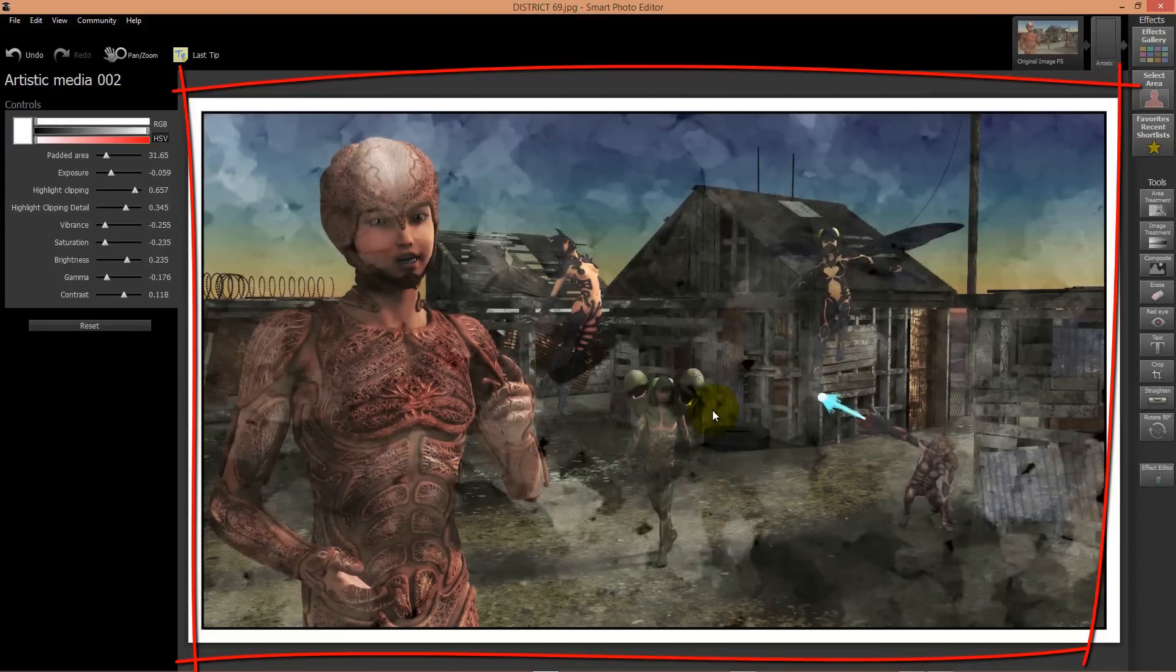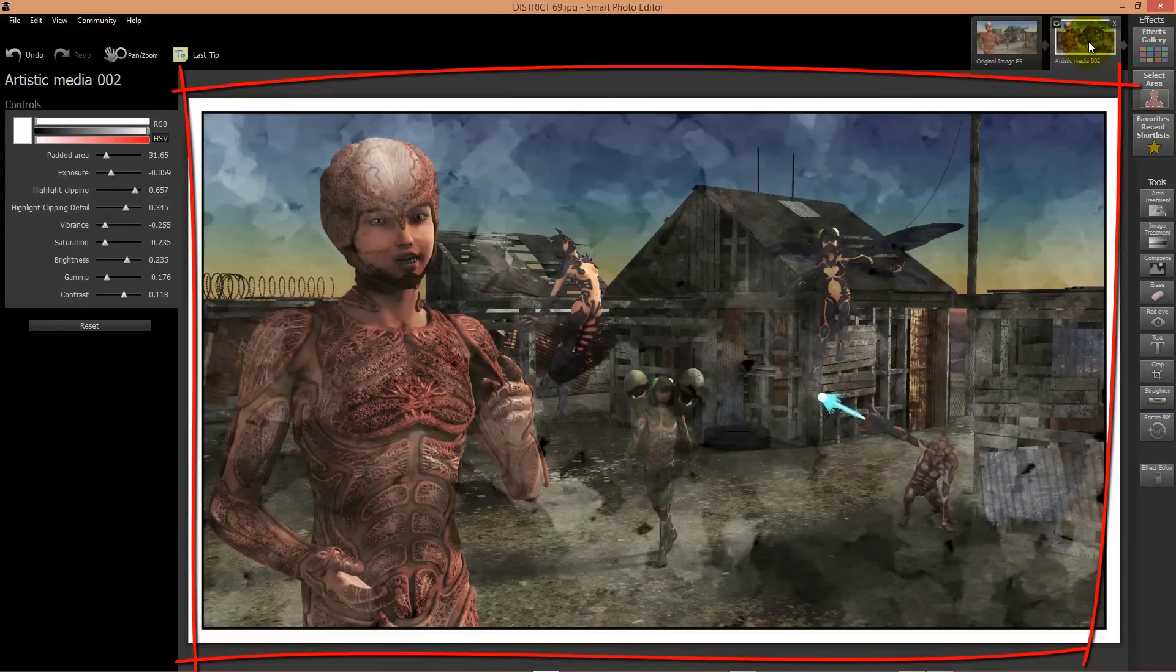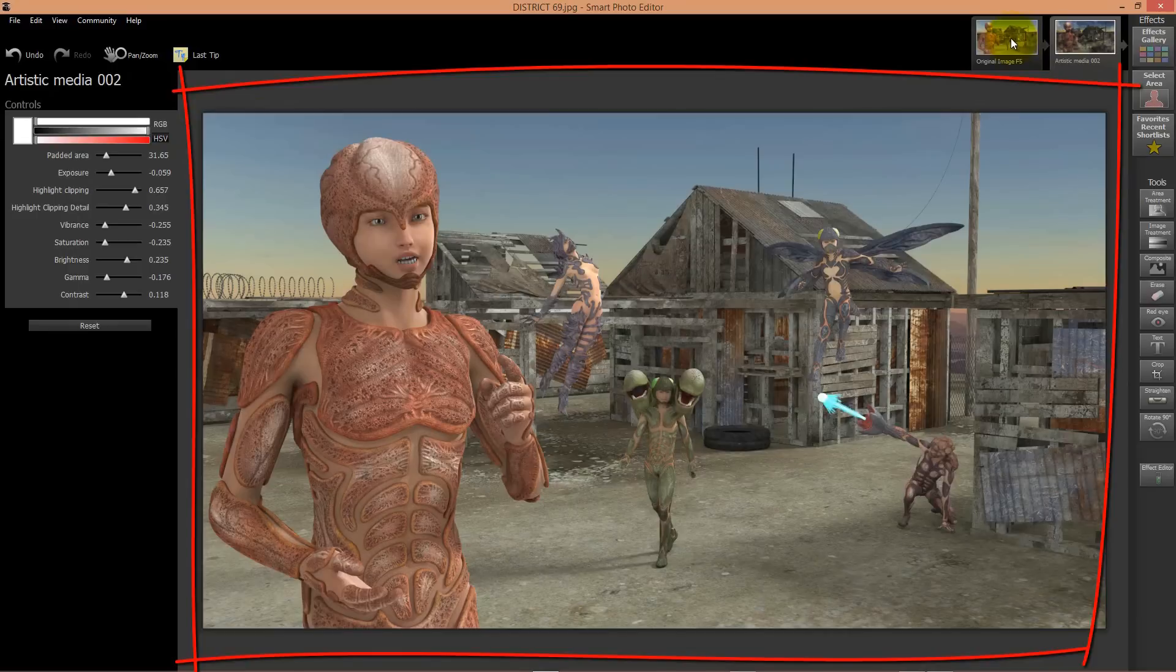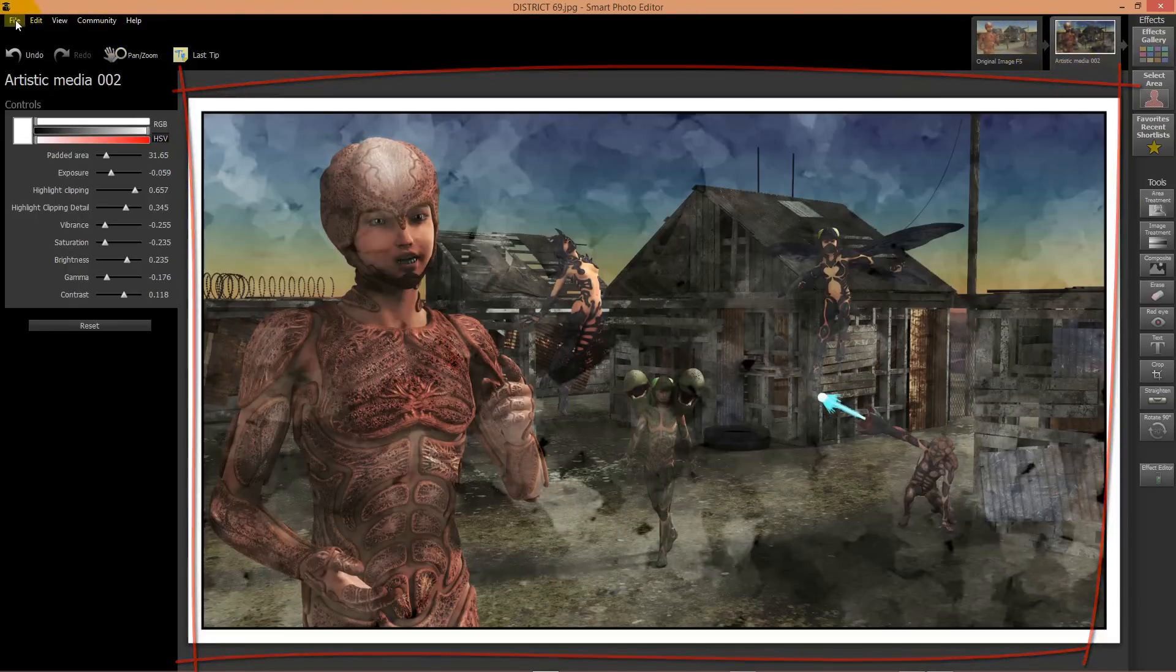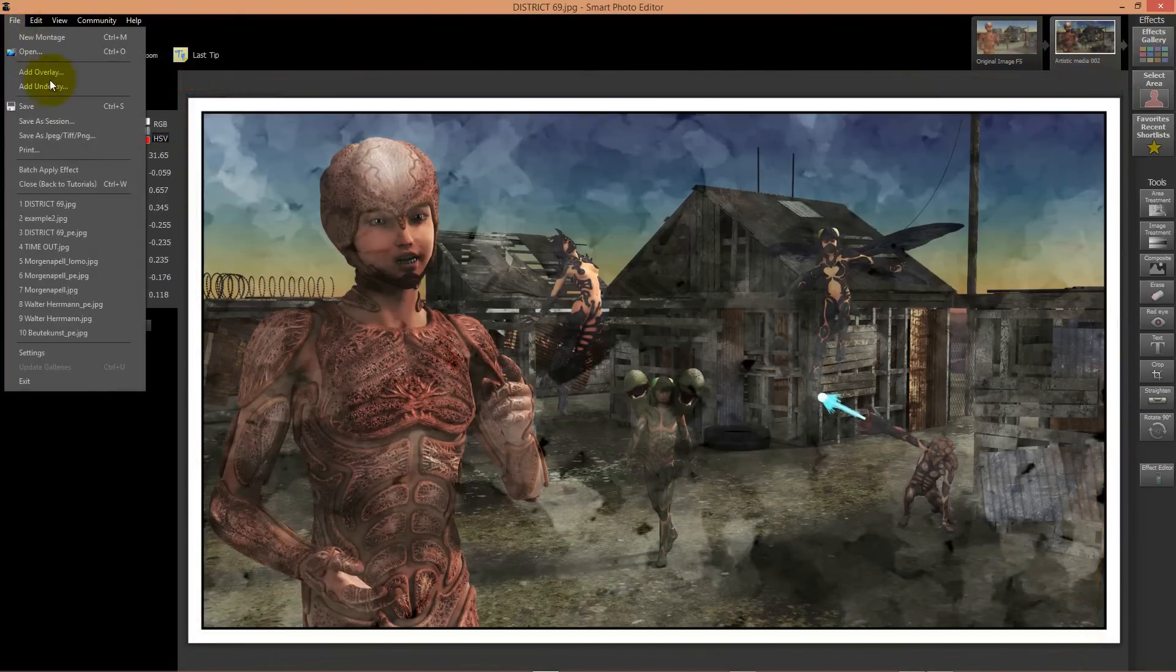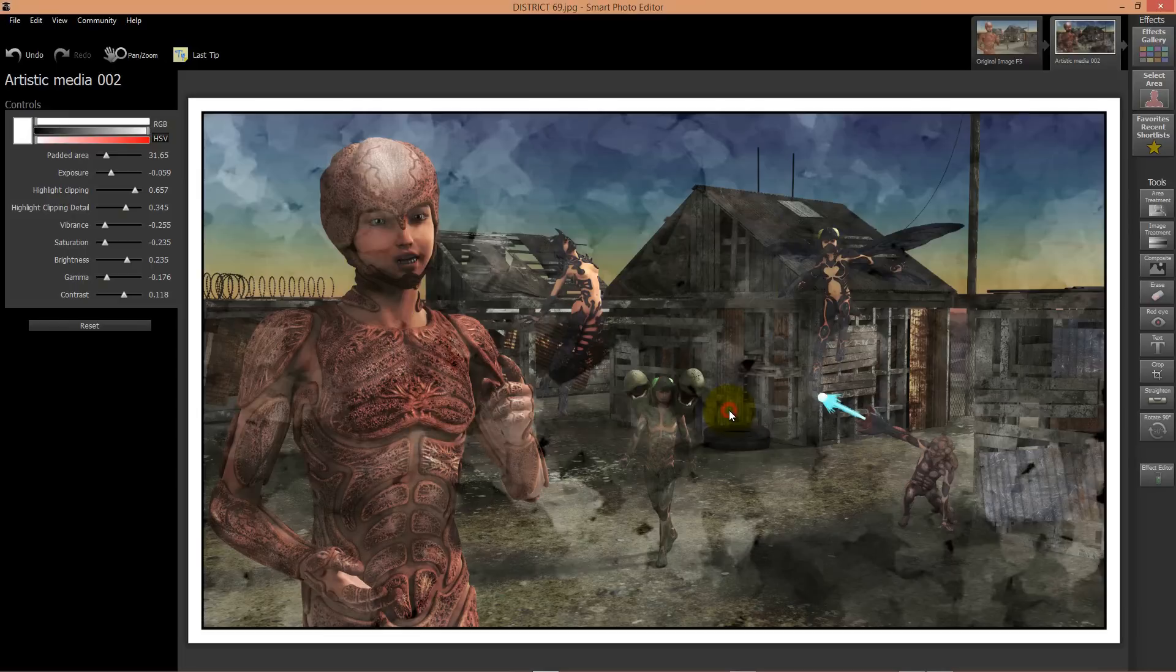Instead of buying Photoshop in the latest version and all the extra actions, you simply spend your money on Smart Photo Editor and you will have a wonderful tool for making impressive images from your 3D images you are making with Daz Studio or Poser.